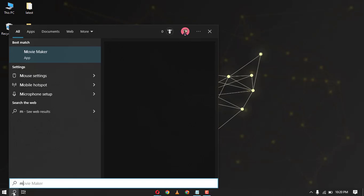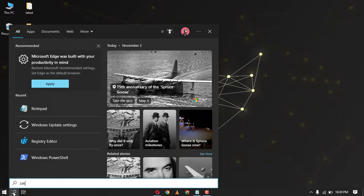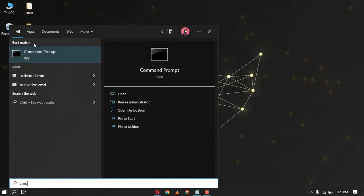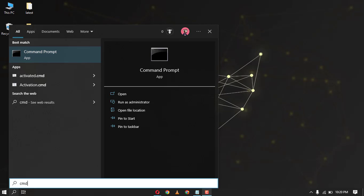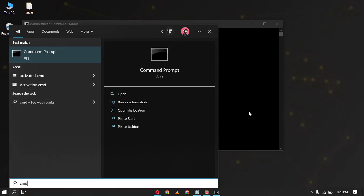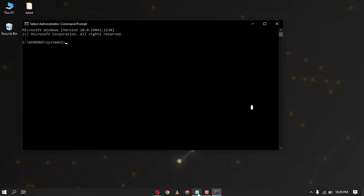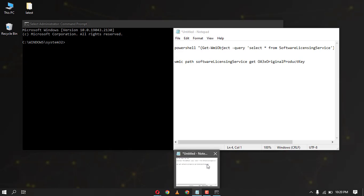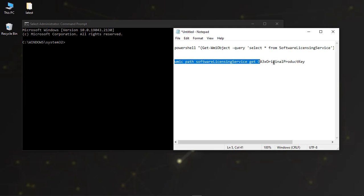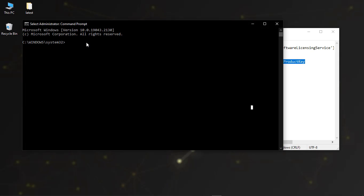First, type CMD in the search bar and then run CMD as administrator. Now enter the command that I have mentioned in the description section and press enter.